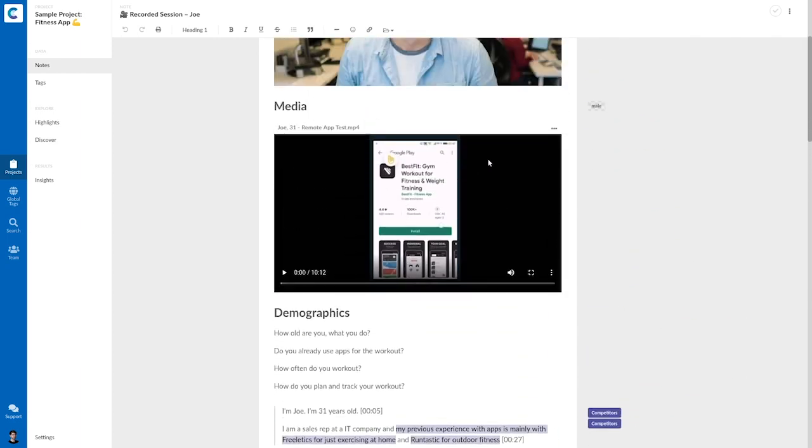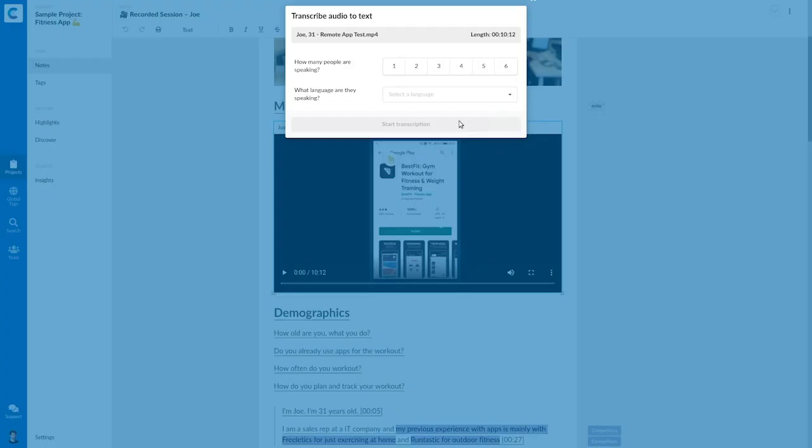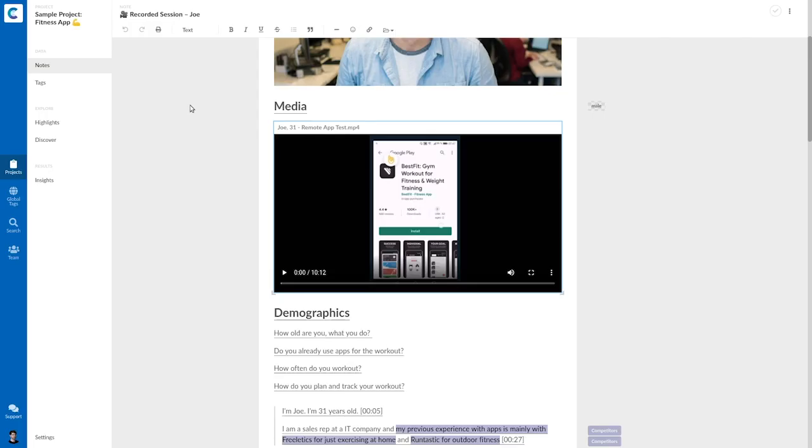As a side note, you can also, if you have video or audio files, let them automatically transcribe with our tool. So here you can specify how many speakers and the language of your file. And then you get an AI transcription of it.